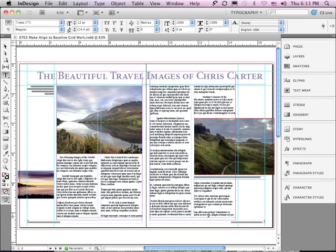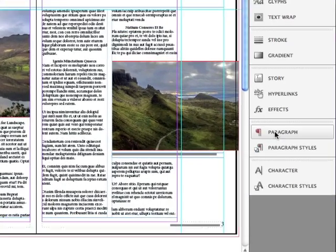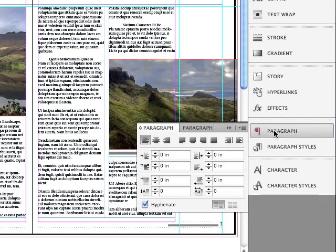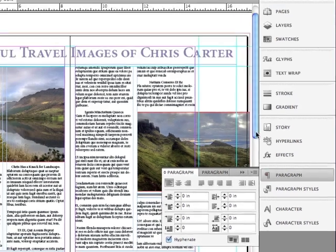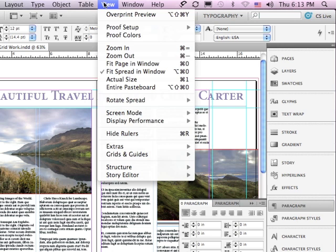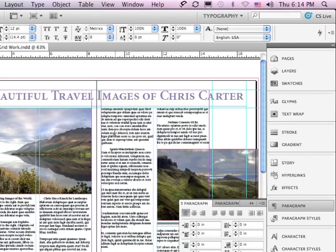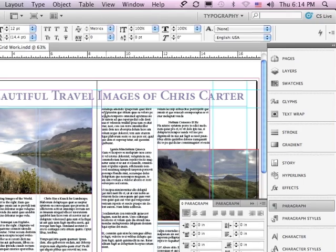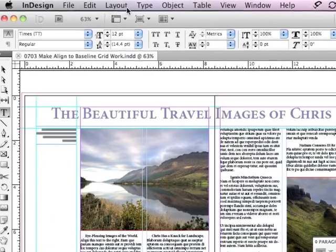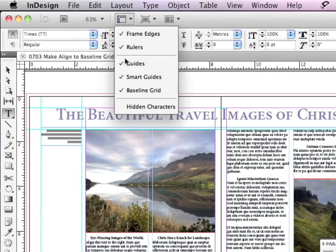To start talking about Baseline Grid, first we have to open the Paragraph panel. And now, let's turn on the Baseline Grid. You can do it either under the View menu, Grids and Guides, Show Baseline Grid, or you can do it in the Application bar in the View Options Baseline Grid.